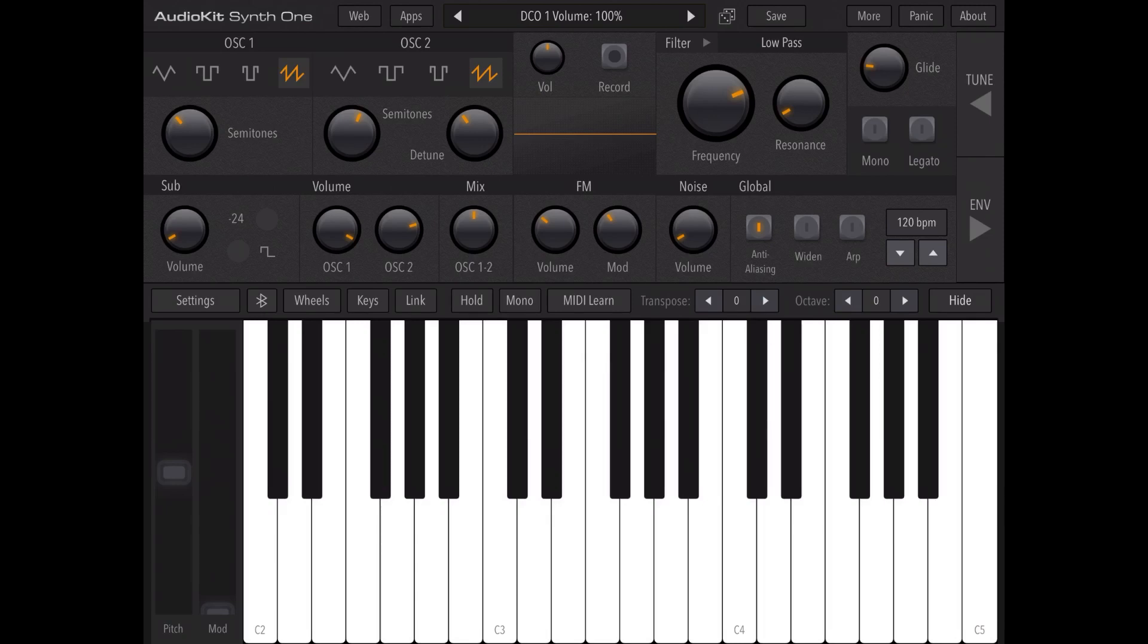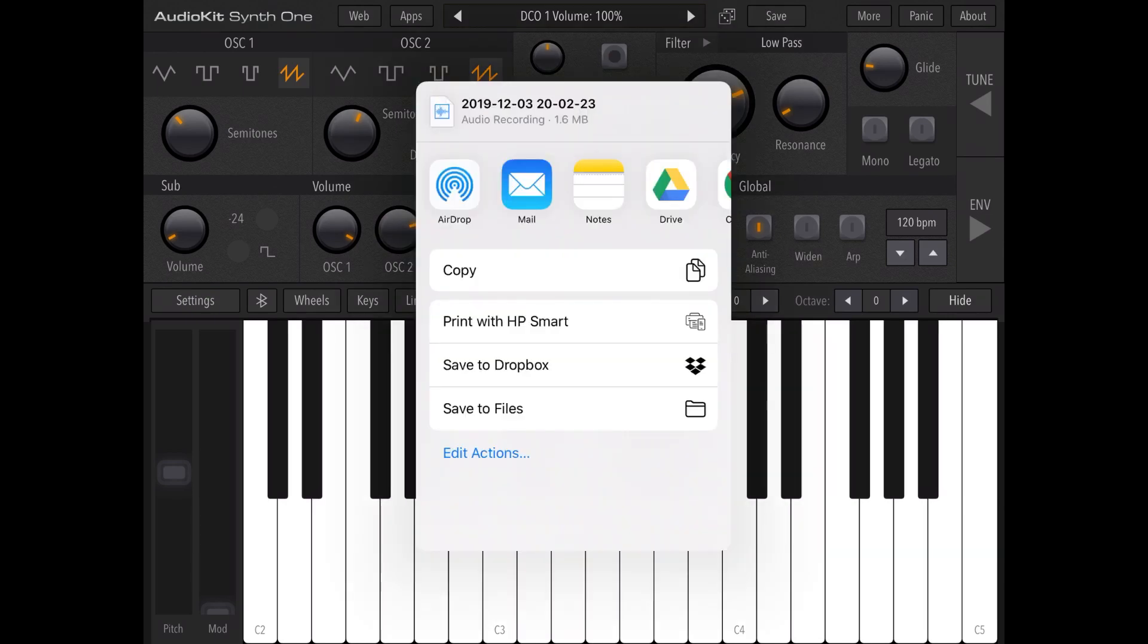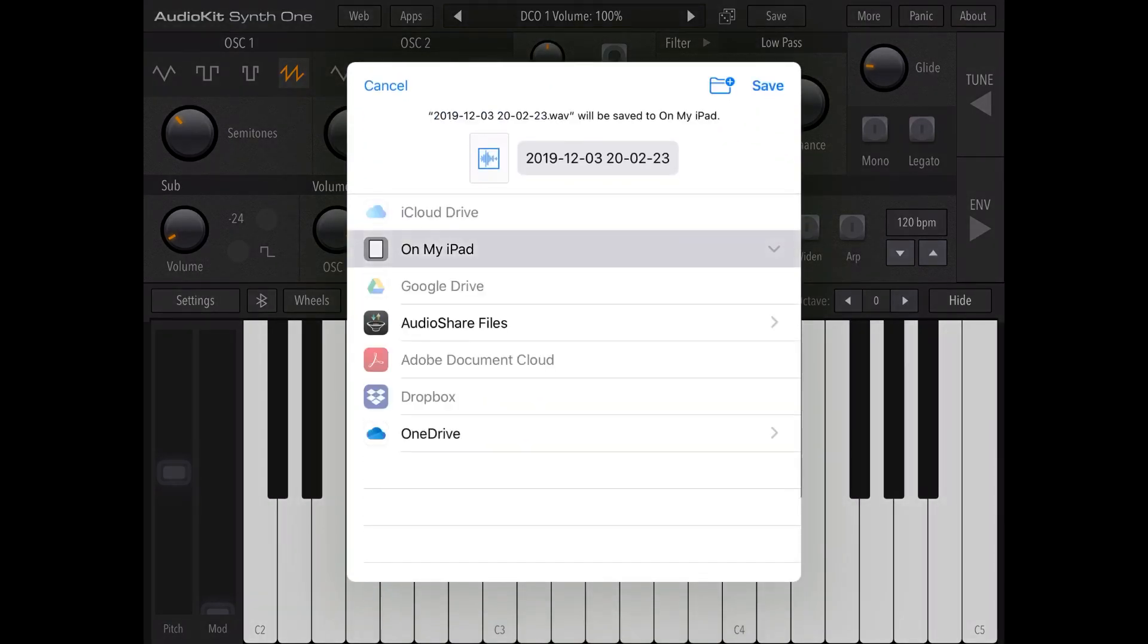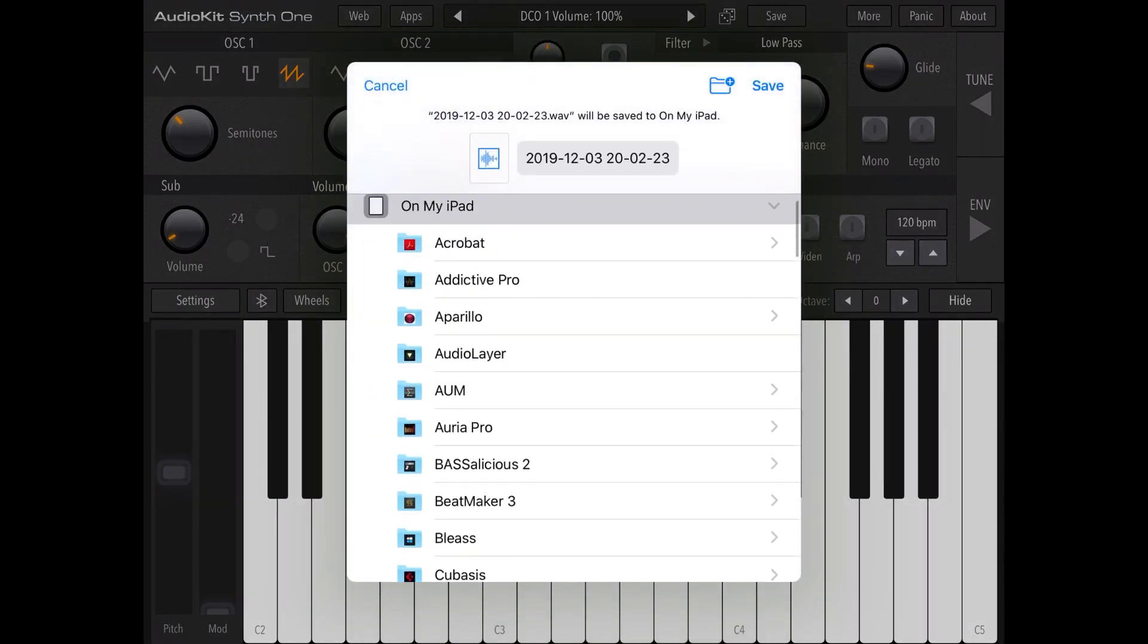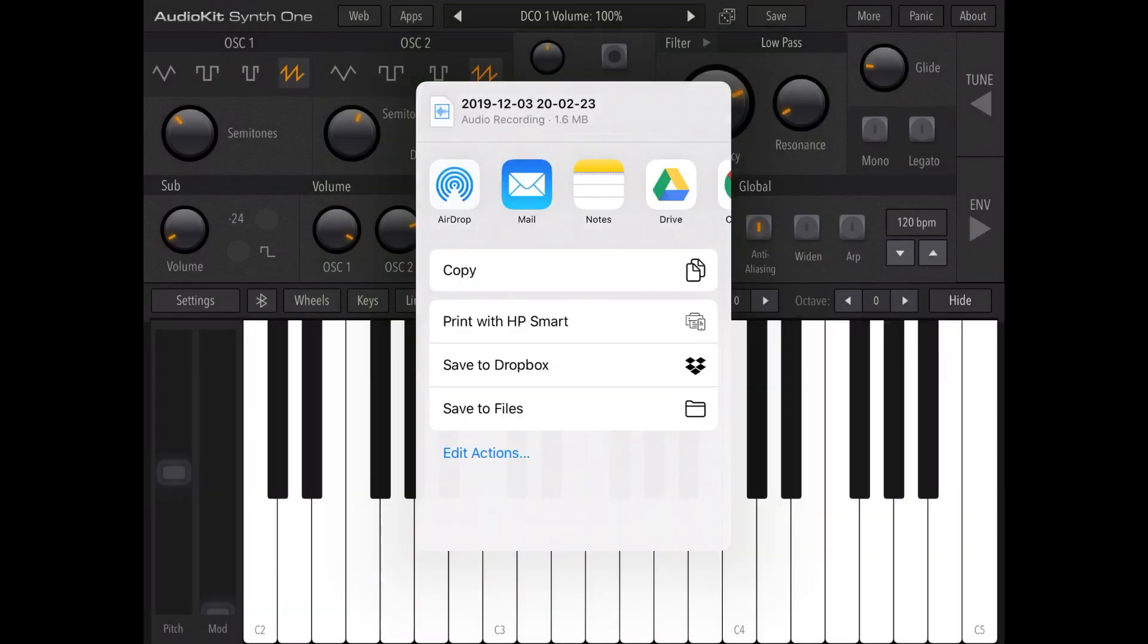Let's click record and then play a C note. Okay, we stop that by pressing on the same button, and then click save to files. Let's select under your iPad the DigiStick samples folder and click save.